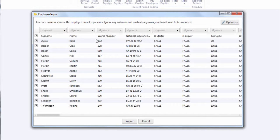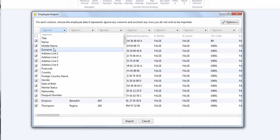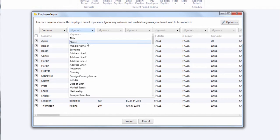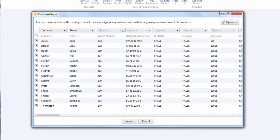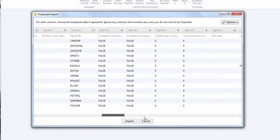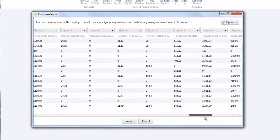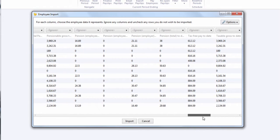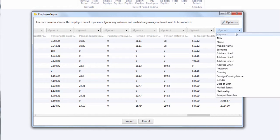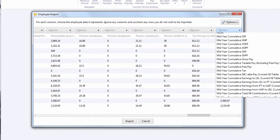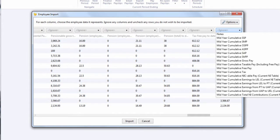For each column, choose the employee data it represents and ignore any columns and uncheck any rows you do not wish to be imported. If you select the option to continue part-way through the tax year, you will also be given the option to import your employee's mid-year cumulative pay information.